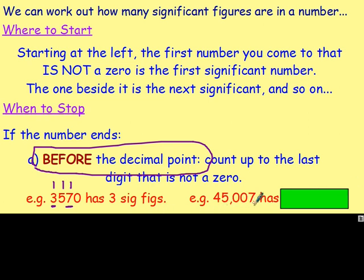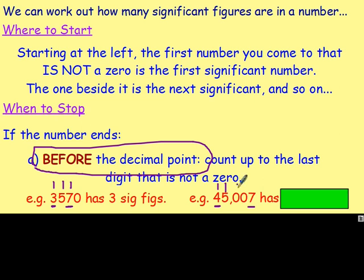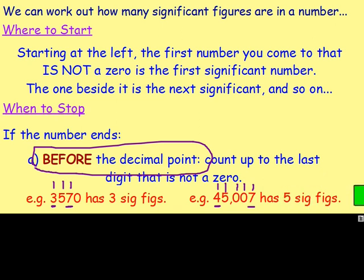With the 45,007, again, where do we start? We start at the first number that's not a 0, so the 4 here is the first significant figure. Beside that we've got the second significant figure, beside that we've got the third, and so on. Thinking about where it ends — because it ends before the decimal point, again no decimals, we want to count up to the last number that is not a 0. And the last number that is not a 0 here is the 7. So this is the first significant figure, this is the second, this is the third, this is the fourth, and this is the fifth significant figure. So that there would have five significant figures.